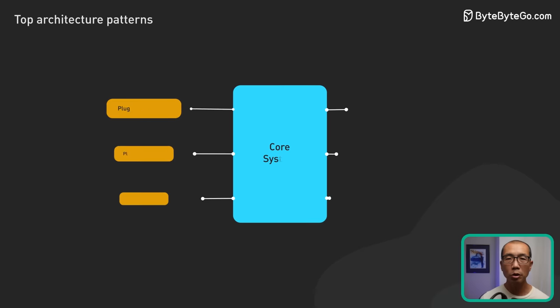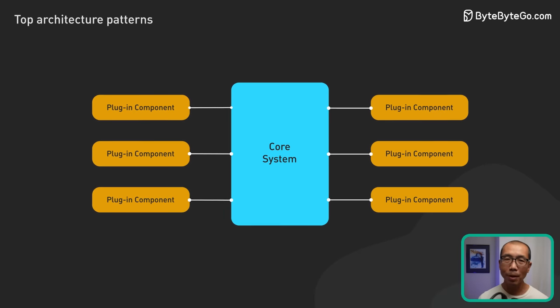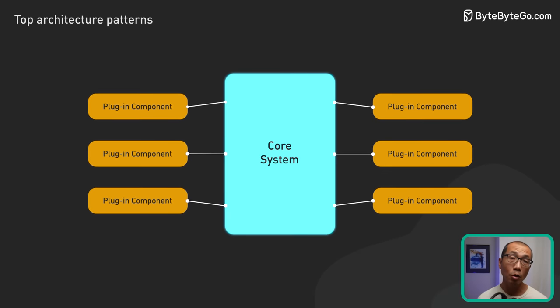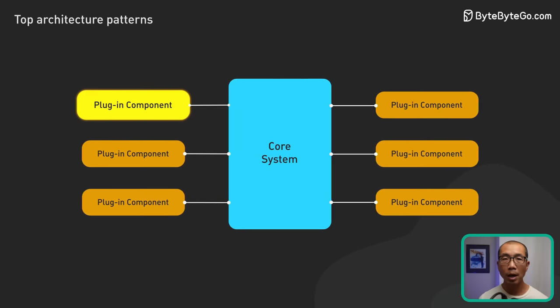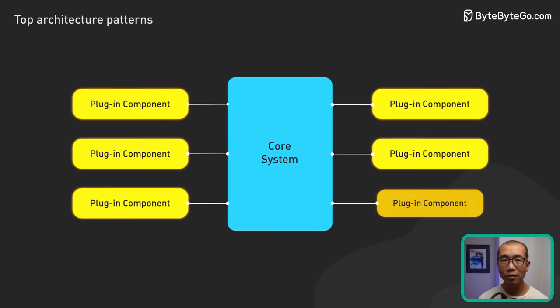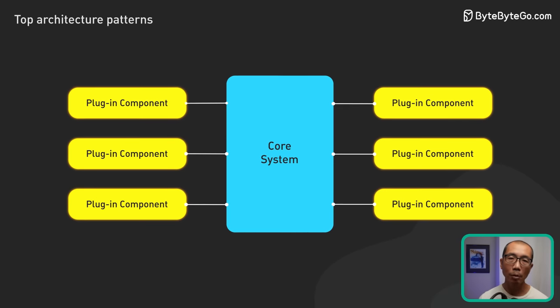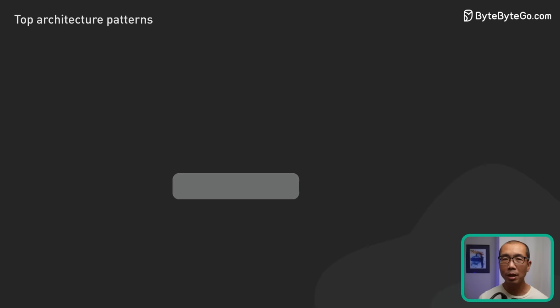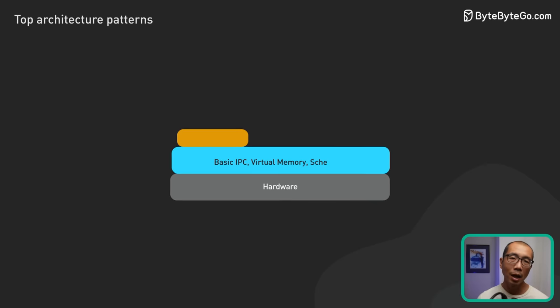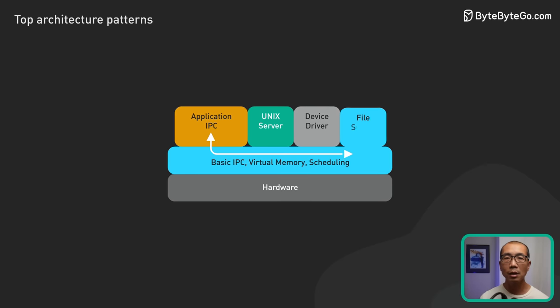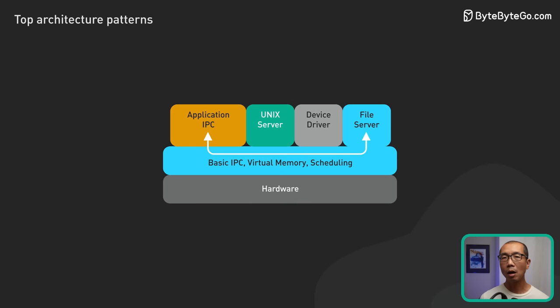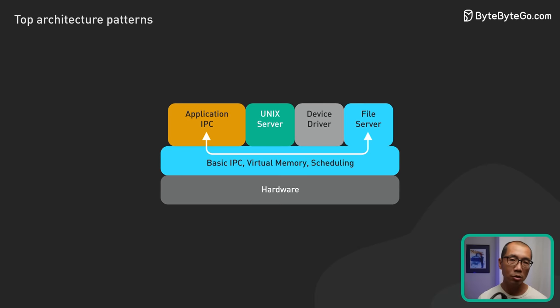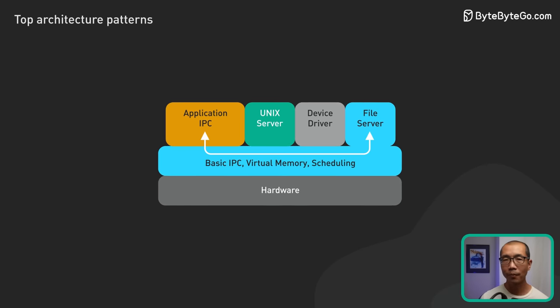Moving on to microkernel architecture. This pattern emphasizes separating core system functionalities into a small microkernel, and extend the functionality into add-ons or plugins. In operating systems, for example, a microkernel might oversee vital tasks like inter-process communication, while offloading other system functions to external components.